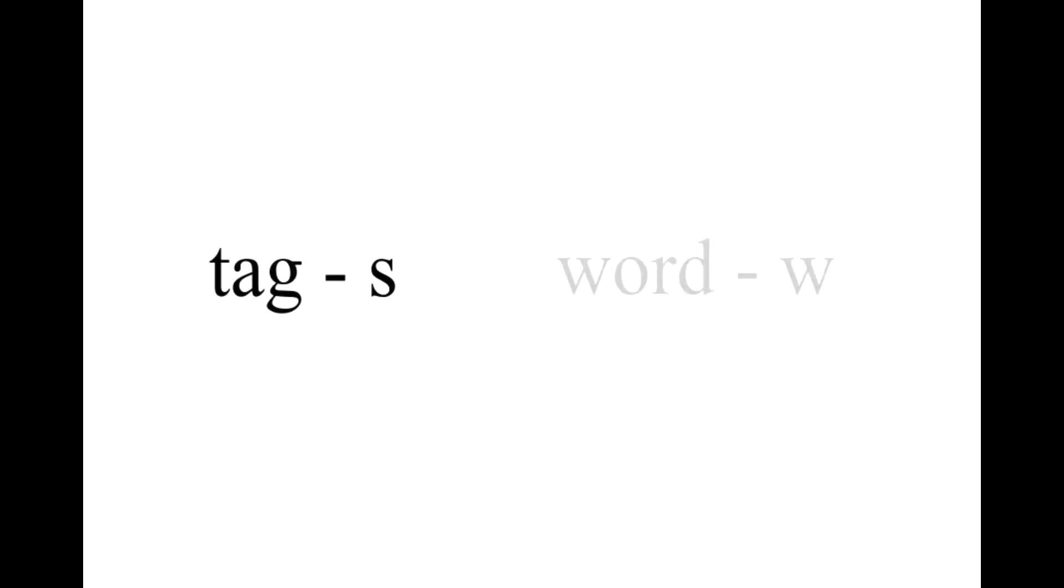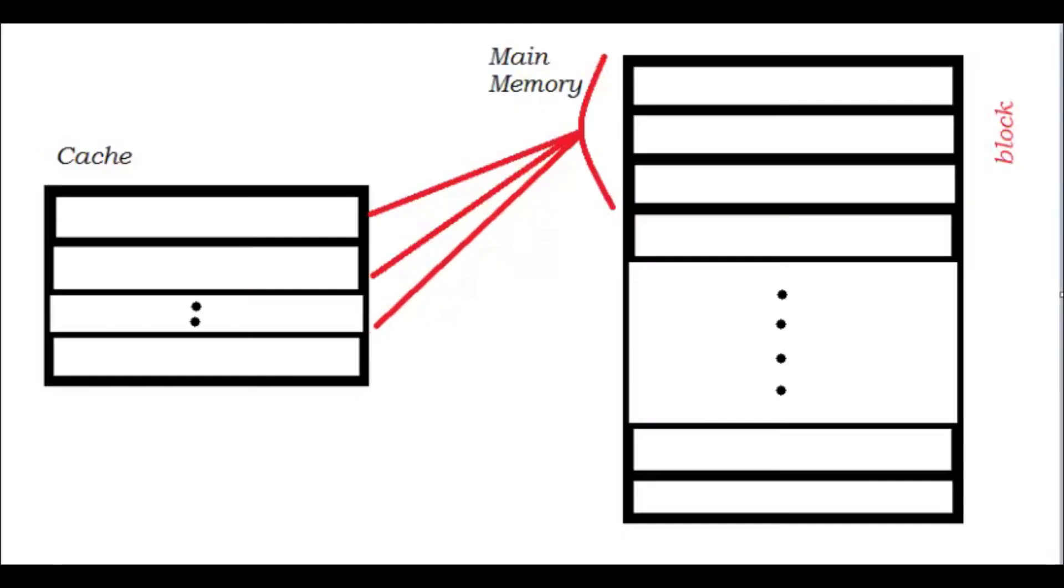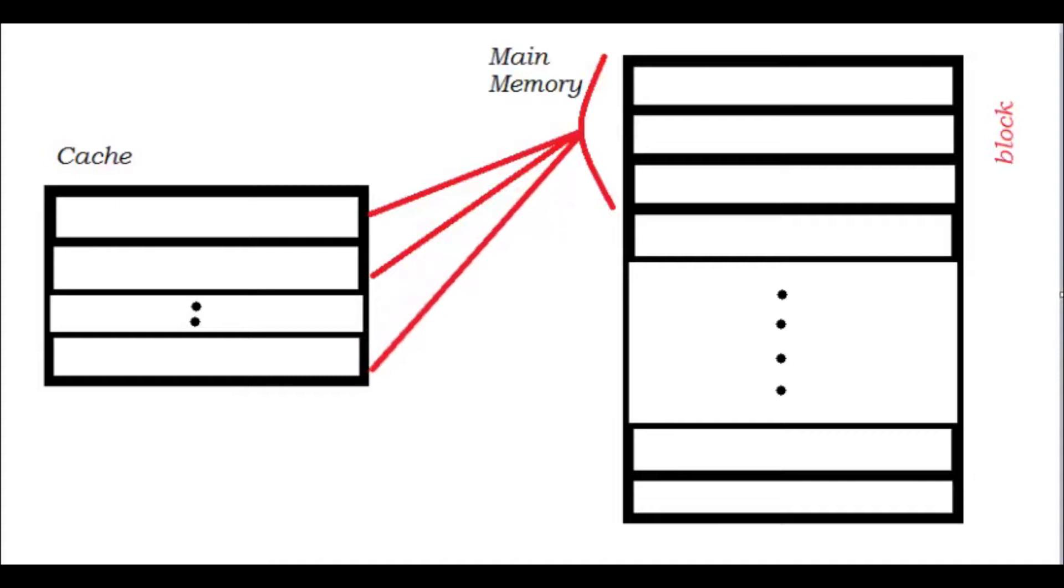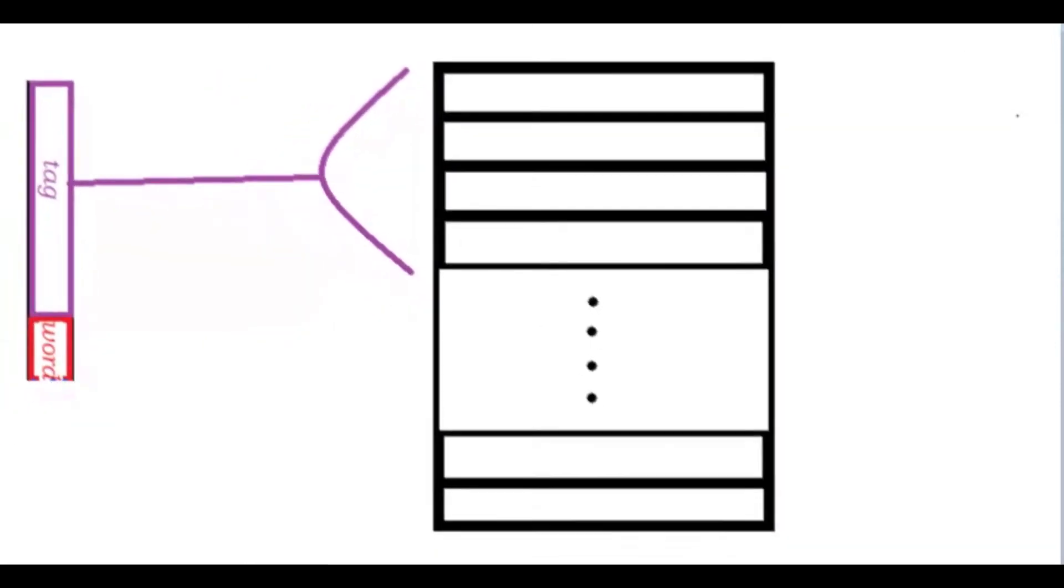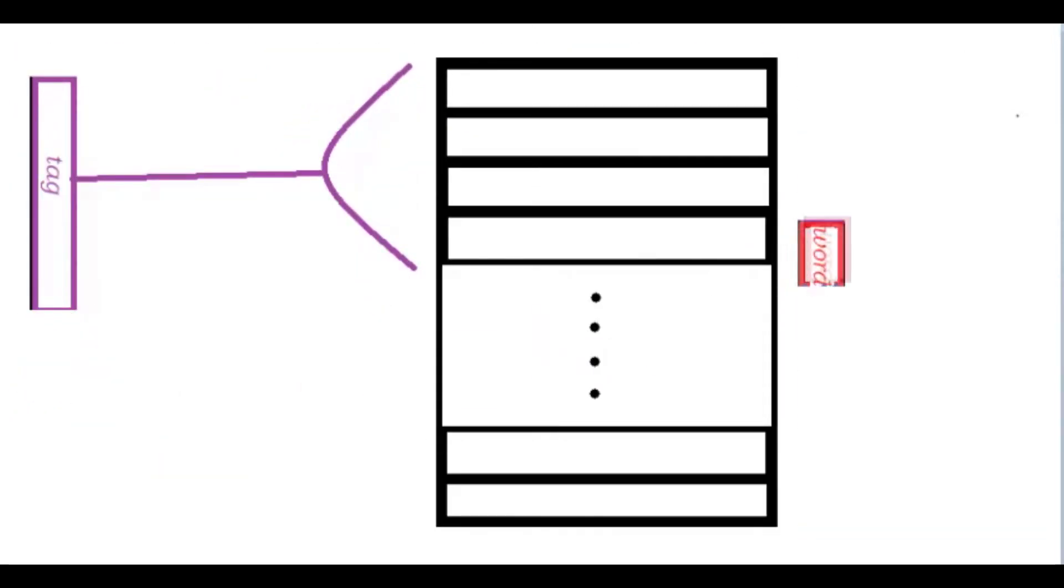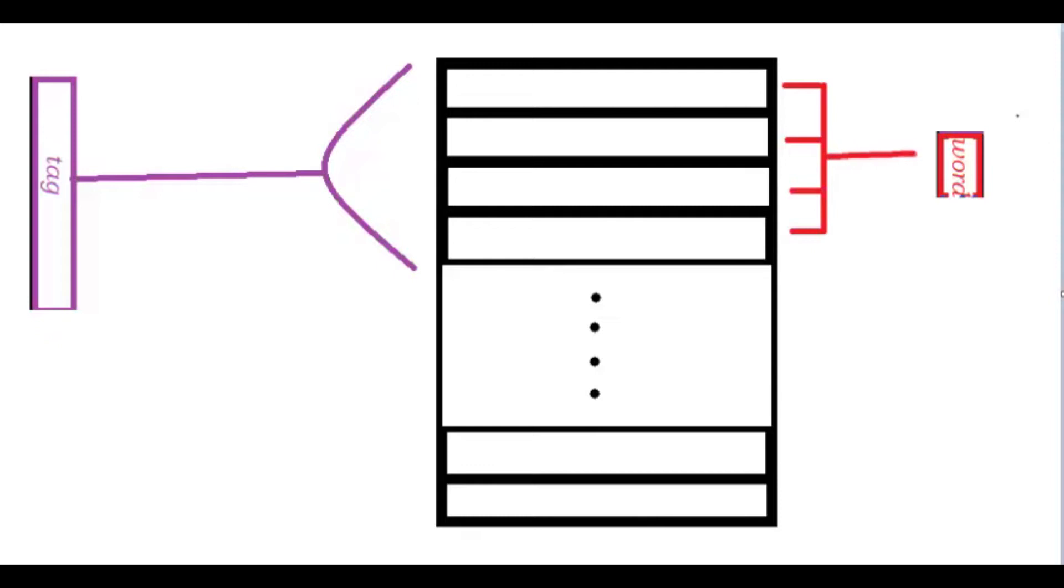With fully associative mapping there is only a tag and a word. When data is read from main memory, a block is mapped to any line in cache. The tag S is used to identify the block and the word W is used to identify an address within that block.